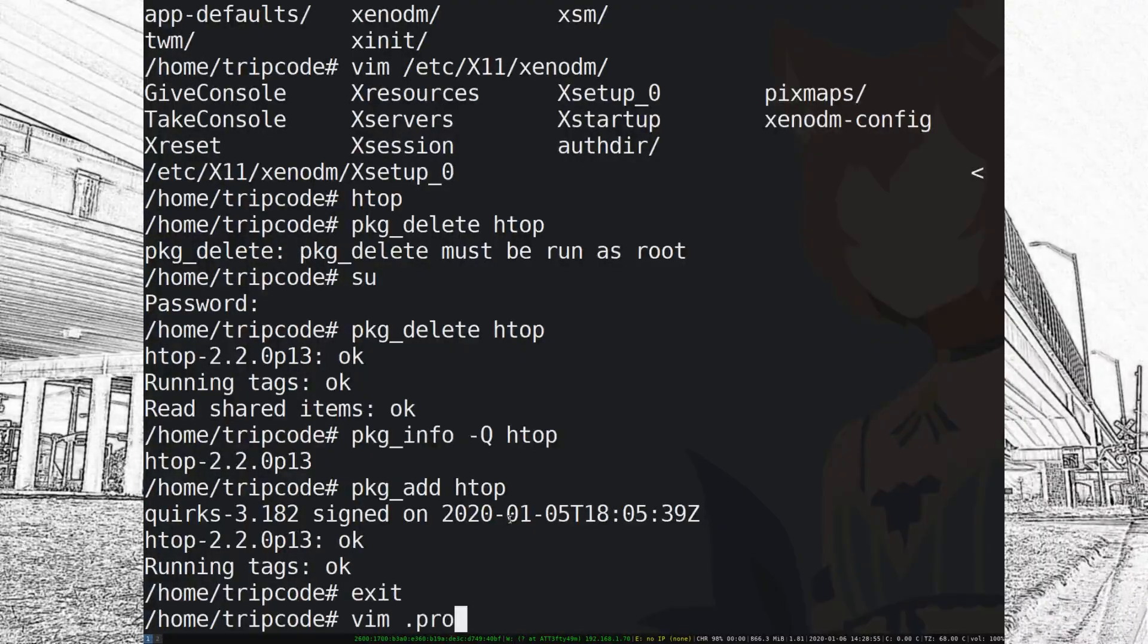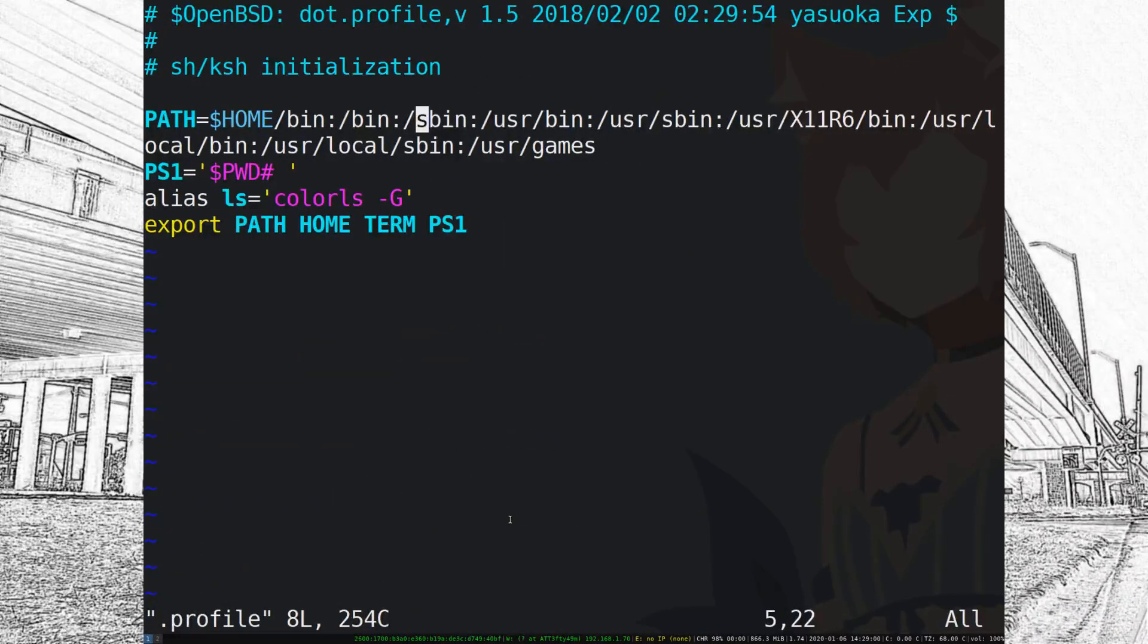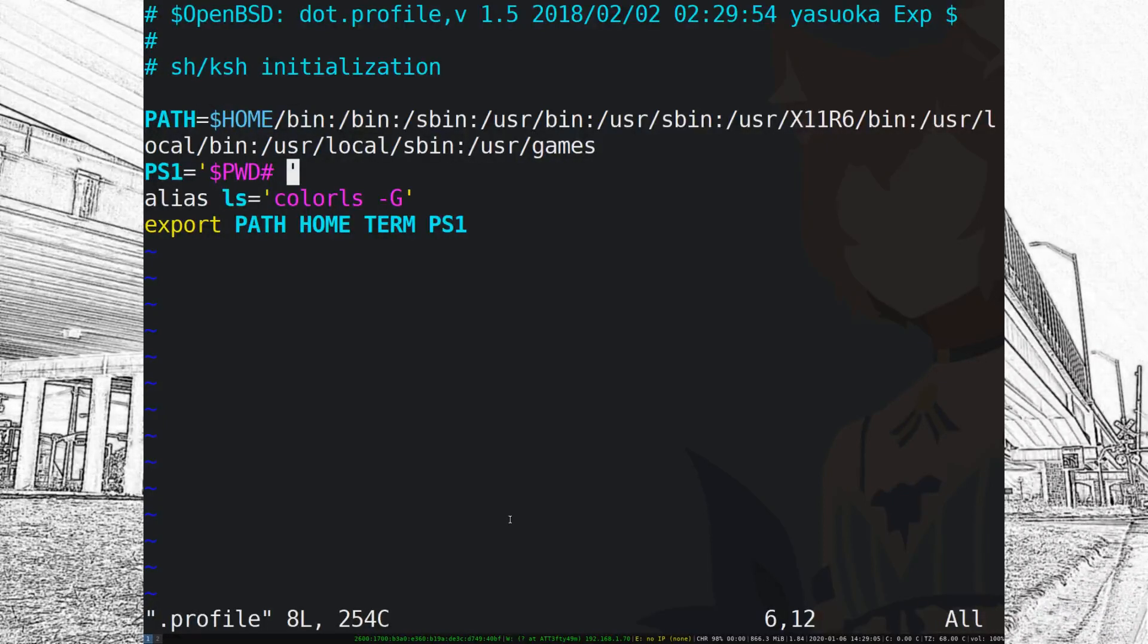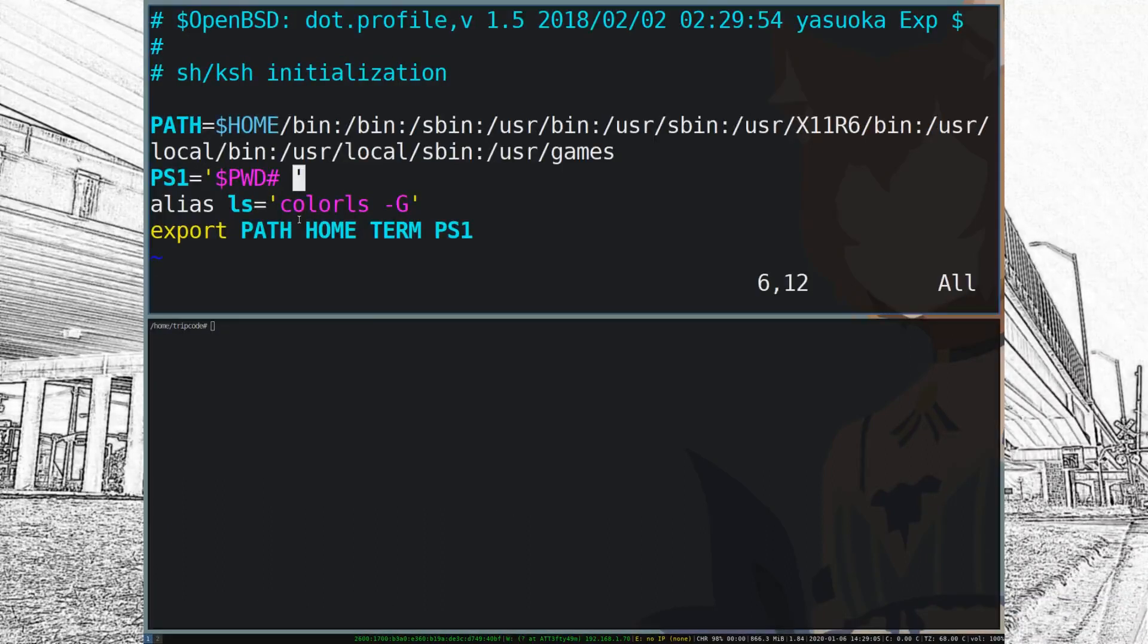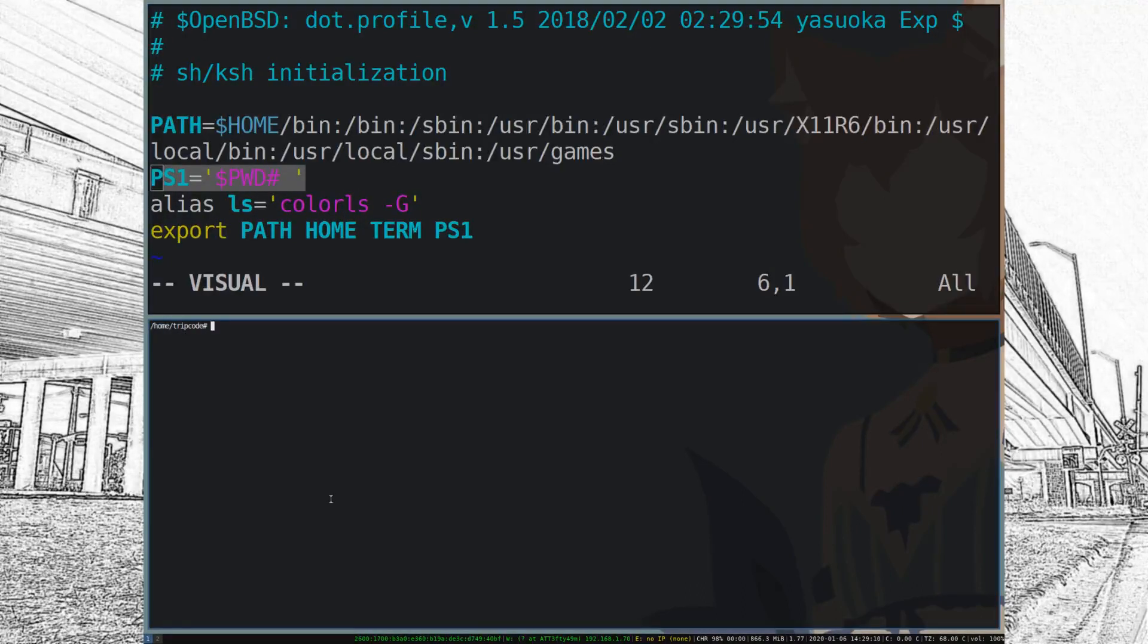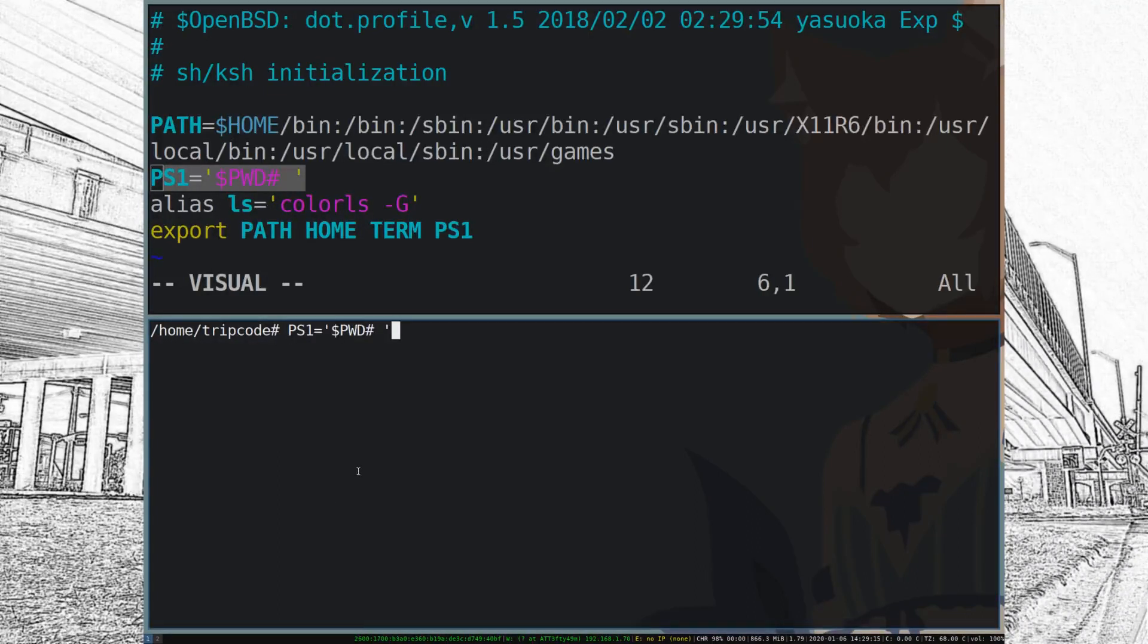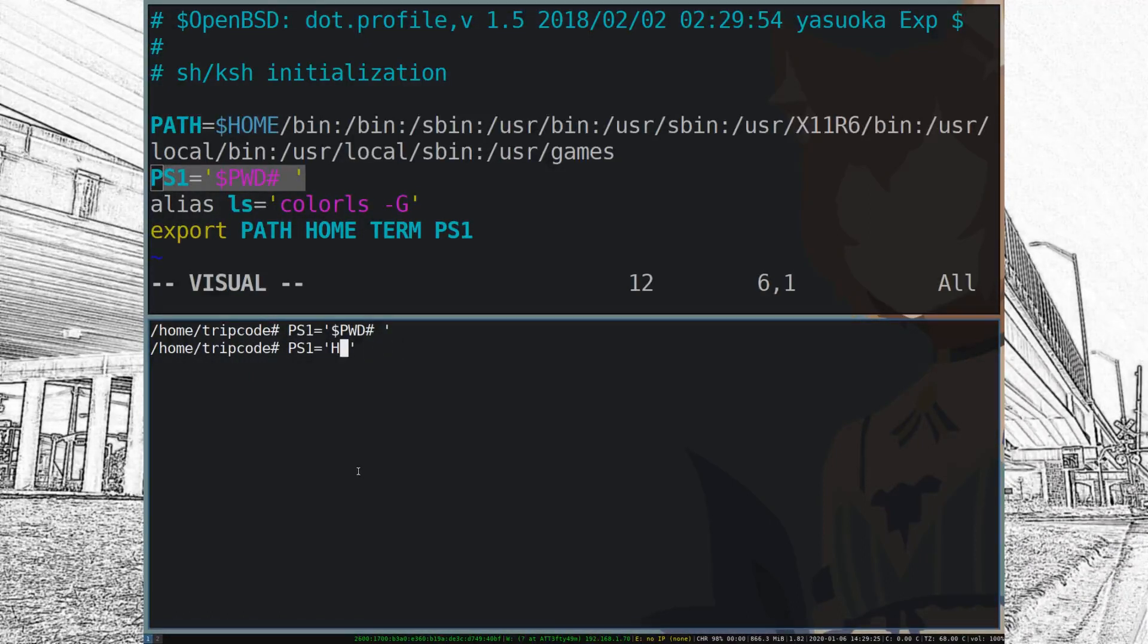Okay so most of the stuff in ksh is controlled by what's in your .profile. So in mine I added one line for PS1 to equal the present working directory or pwd and I added an alias for colorls which is a package you're going to have to install if you want ls to have colors.